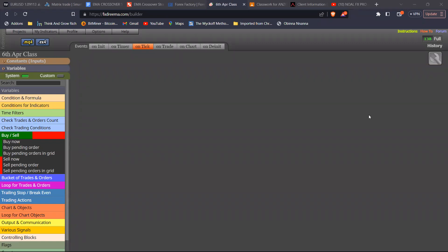Before now, you needed to be able to code in MQL4 or MQL5. Once you install MT4 or MT5 on your desktop, it comes with a Meta Editor where you can hard code. The Meta Editor language is very related to C++. But we're not going to be doing that. The platform I'm going to be showing you — that we're going to use to build our bots — is called FX Dreamer. That's FXDreemer.com. It's a web-based platform specifically designed for helping you build Forex robots on MT4 or MT5.